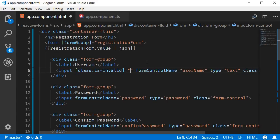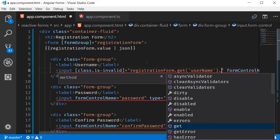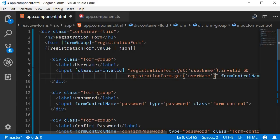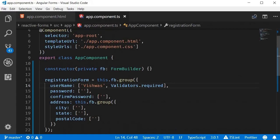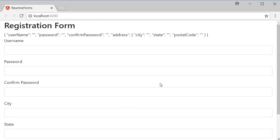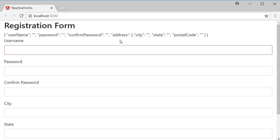To get a reference to the username field, we start from the main group — that is, registrationForm. The condition is registrationForm.get('username').invalid and registrationForm.get('username').touched. The get method helps us access the specific form control. If I remove the default value and go back to the browser, you can see that initially there is no red border, because we haven't touched the form field yet. If I click inside and click outside, you can see the red border. The form control state is now both invalid and touched, so the is-invalid class is applied. That is our second step — providing visual feedback.